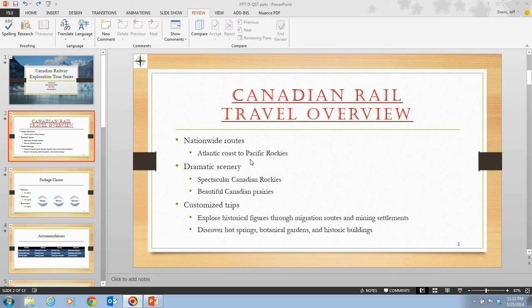In this video, we're going to be taking a look at pages PowerPoint 84 and 85, in which we're going to use proofing and language tools.